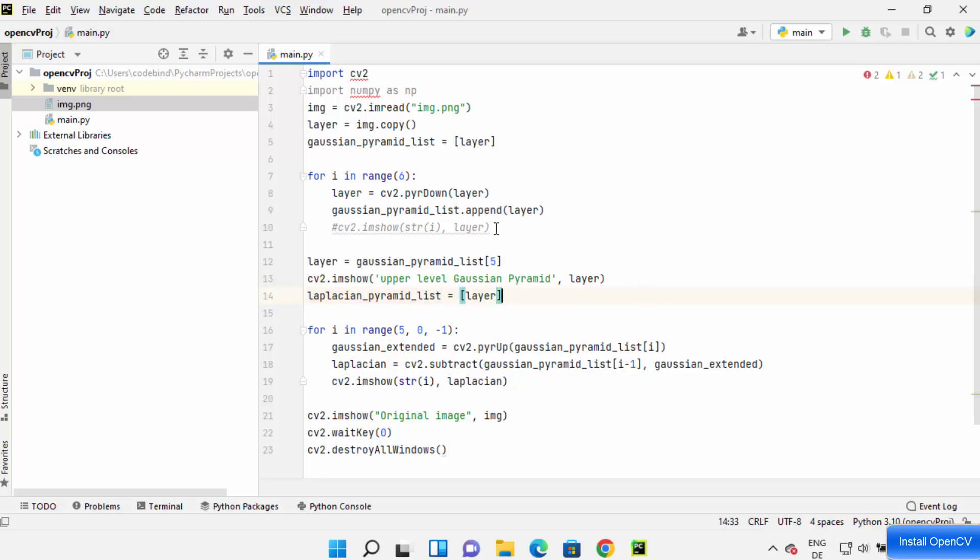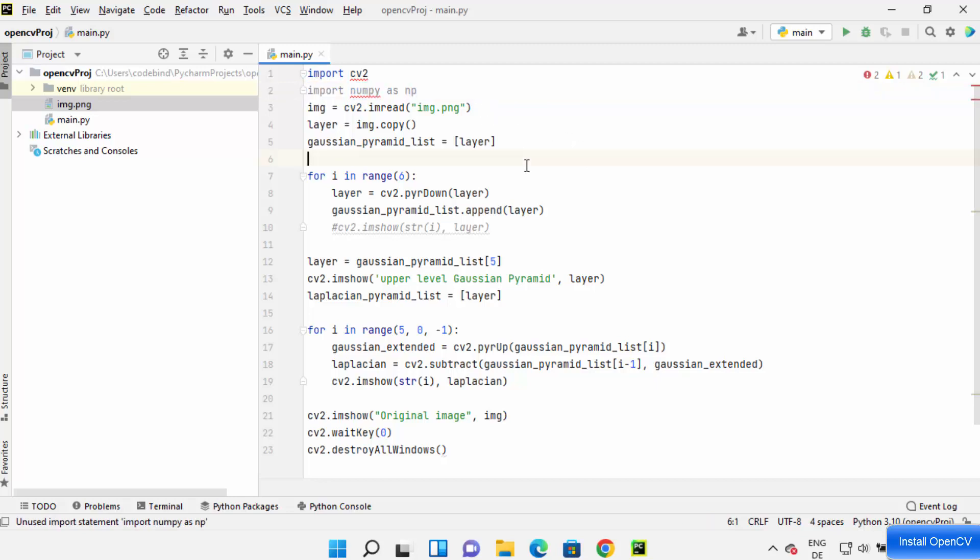So as you can see I have created a very simple OpenCV project and the main package for OpenCV Python is CV2 and I'm also adding the NumPy package in my code.